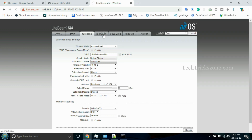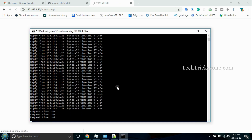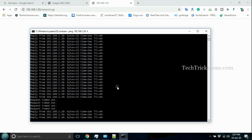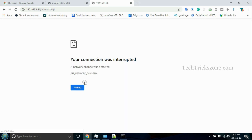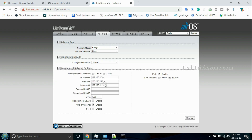Hope this video helps you set up the UBNT Lightbeam M5 as wireless access point mode. Press the Subscribe button to get more videos by email.